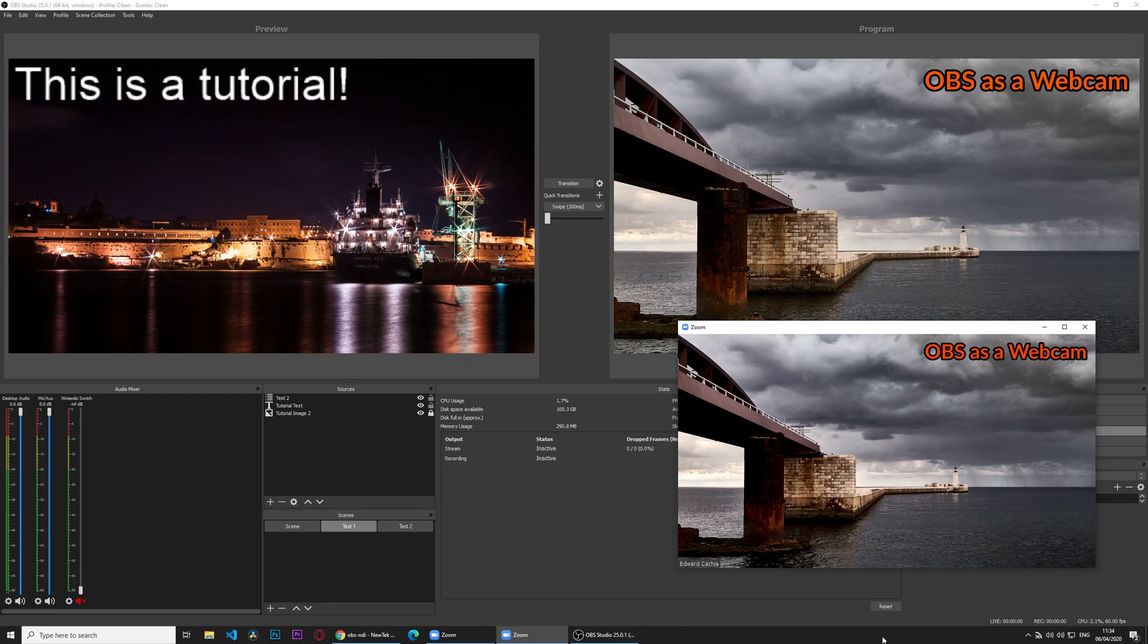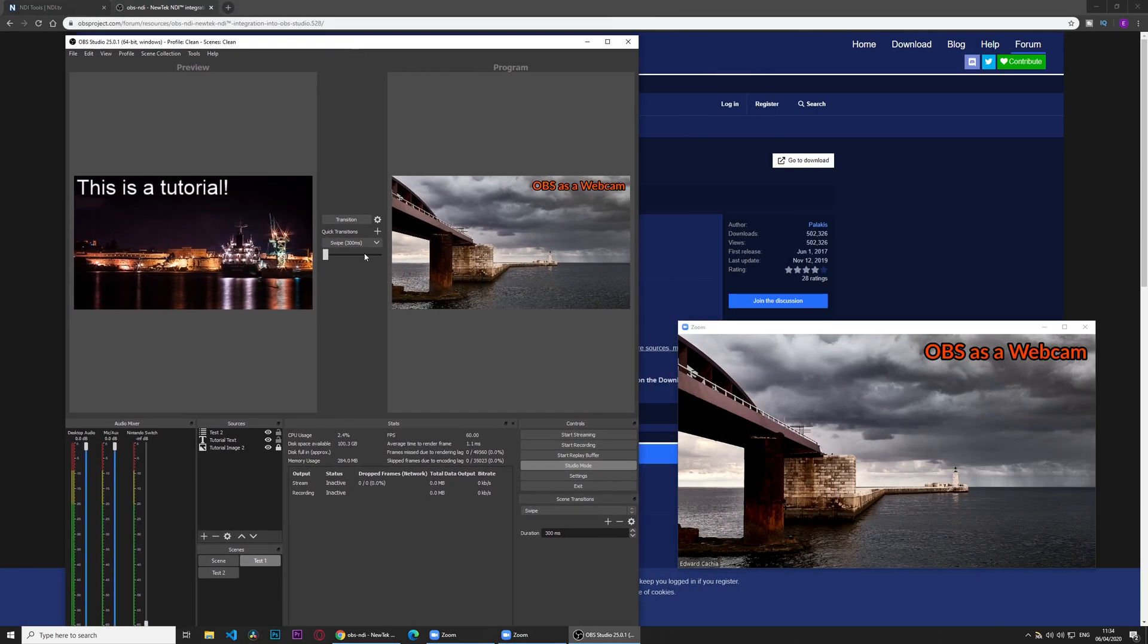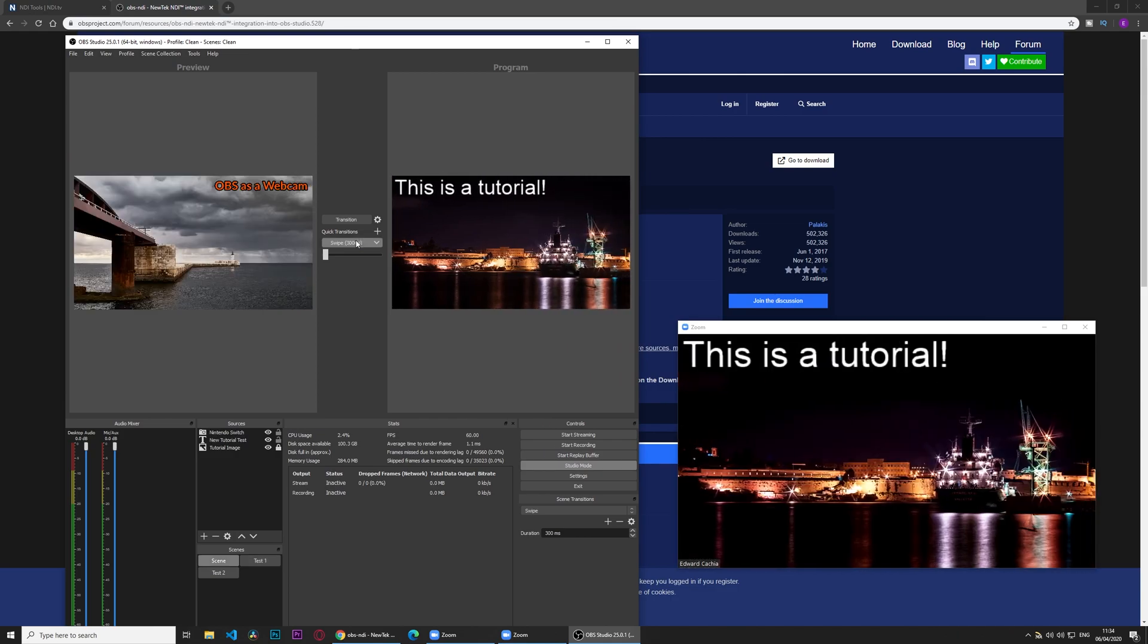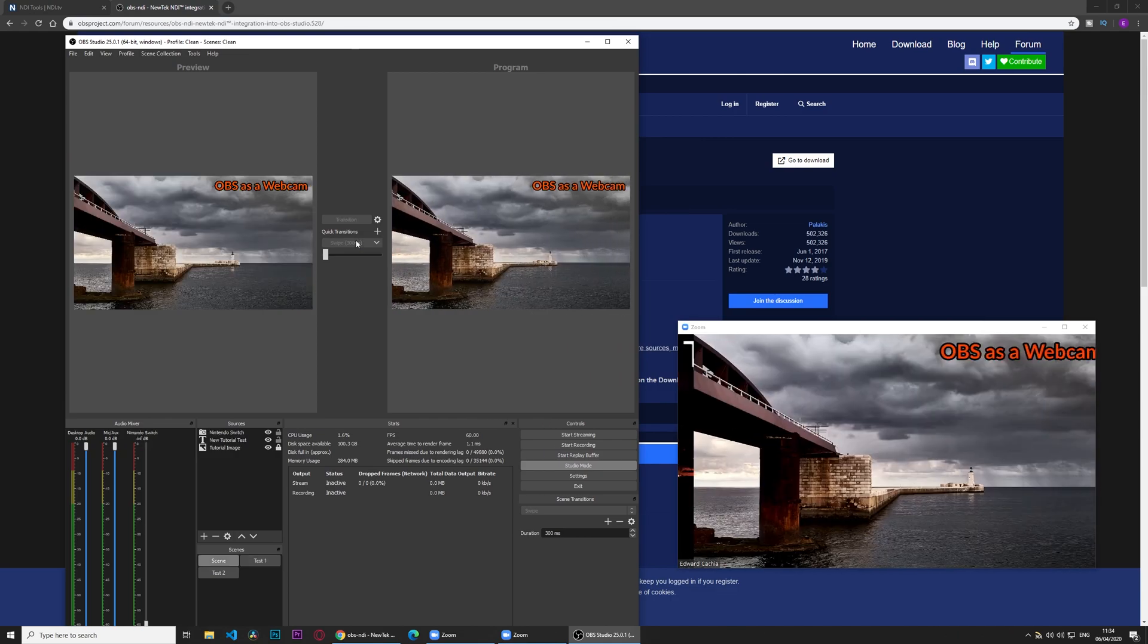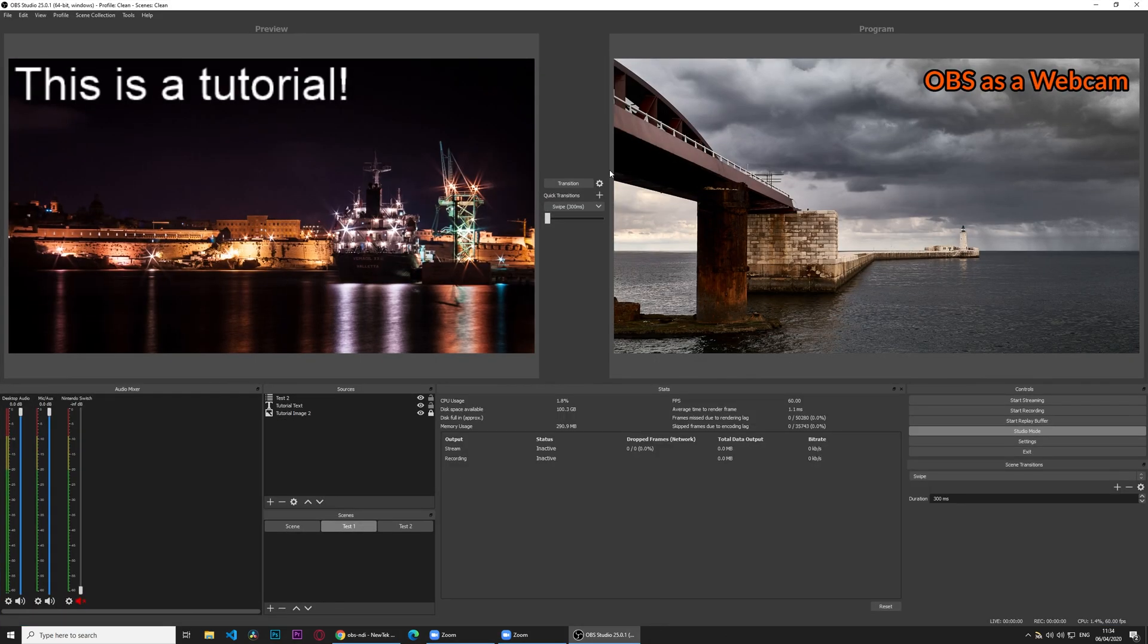So, let's test the scene changing. All we need is to use OBS normally, so if I swipe, that changes. If I swipe back, that's it. Any source I have on OBS is going out as an NDI source, and it's being picked up by an application. This is not limited, of course, to Zoom. Like with VirtualCam, it will work with any other software that has webcam functionality, as it is recognized as a webcam.